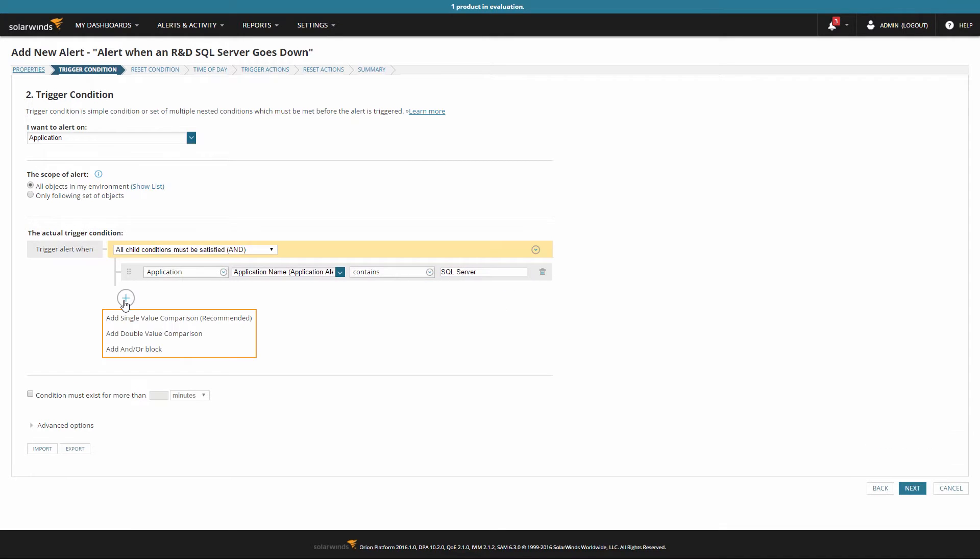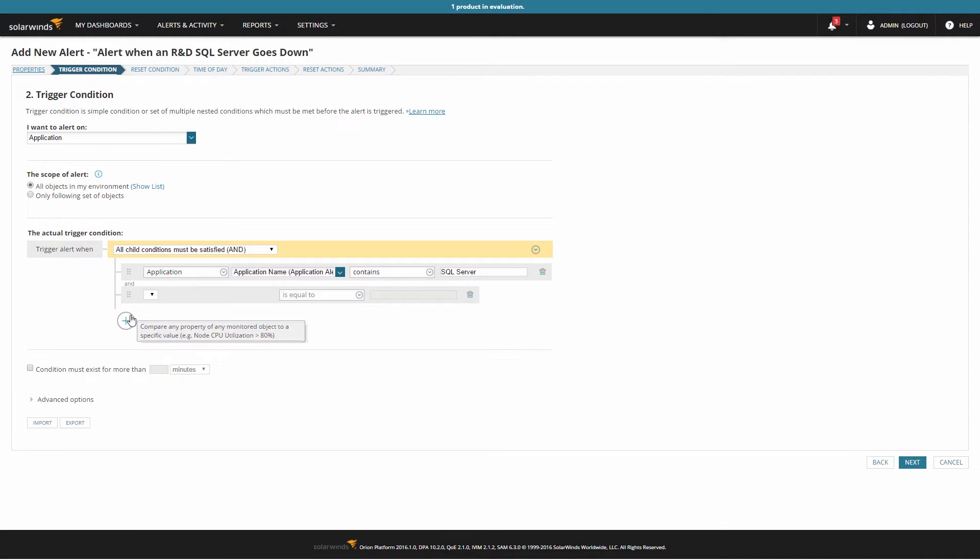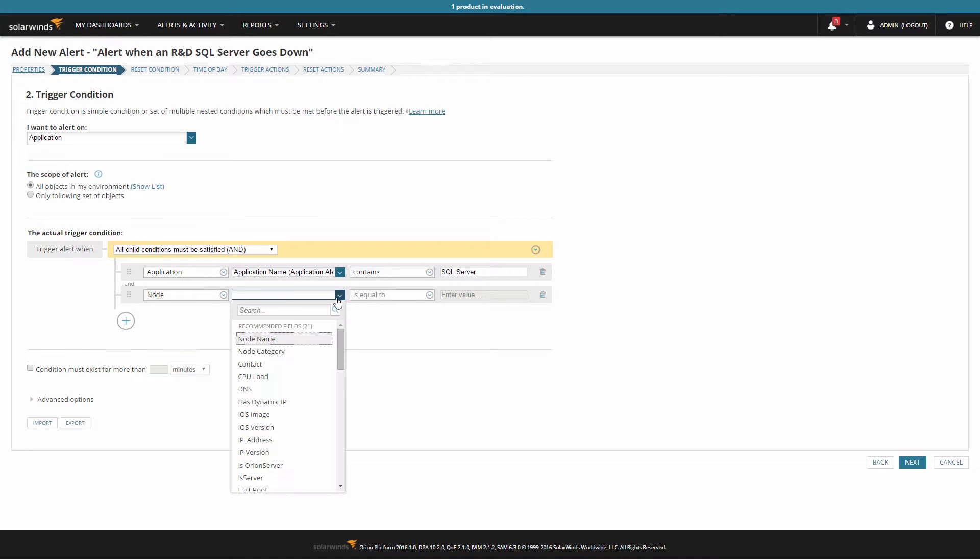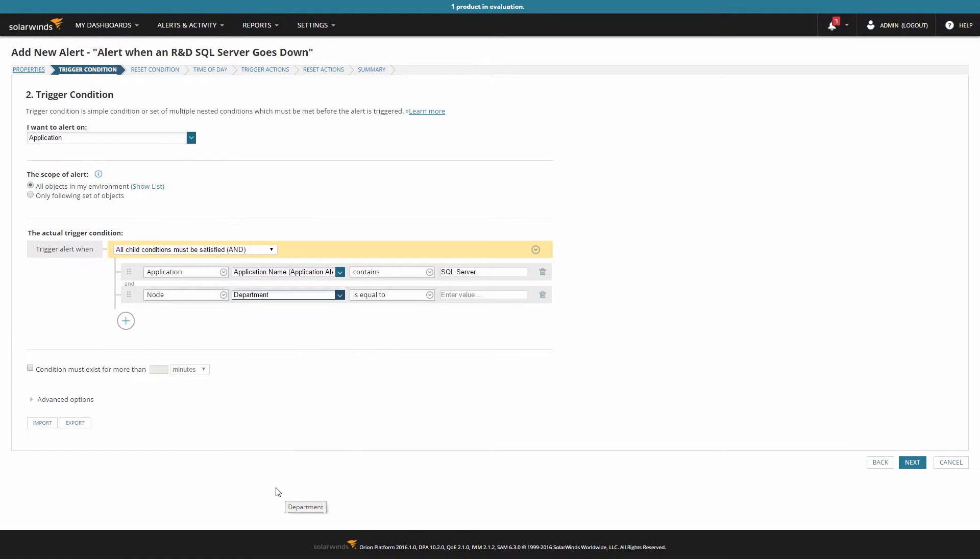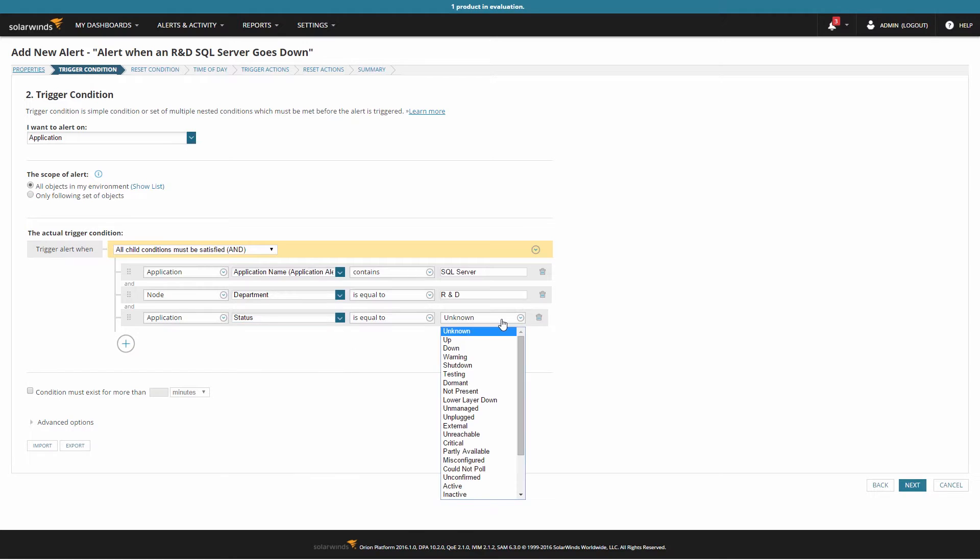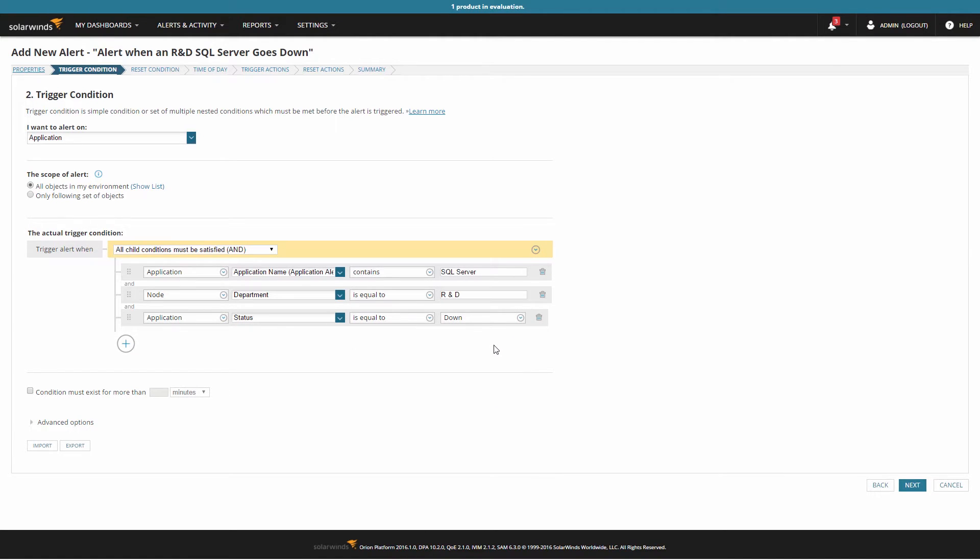You can adjust the application dropdown to node to also use node-based variables to filter your alert. For this scenario, I'm going to alert when applications with the SQL Server name have an application status of down, and the node-based custom property of department is set to R&D. This lets me closely define that I only want this alert to go out when one of my R&D SQL Server applications runs into trouble.